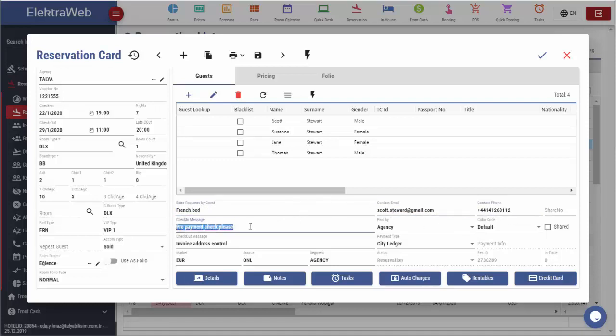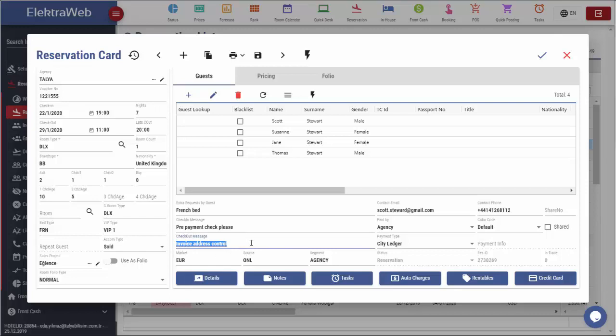If there is a special note that we want to see during check-in, we should write it down at this part. The same can be defined for checkout message from this field.